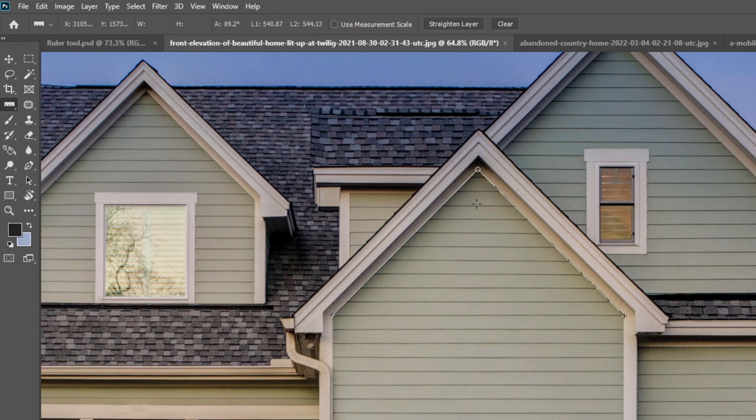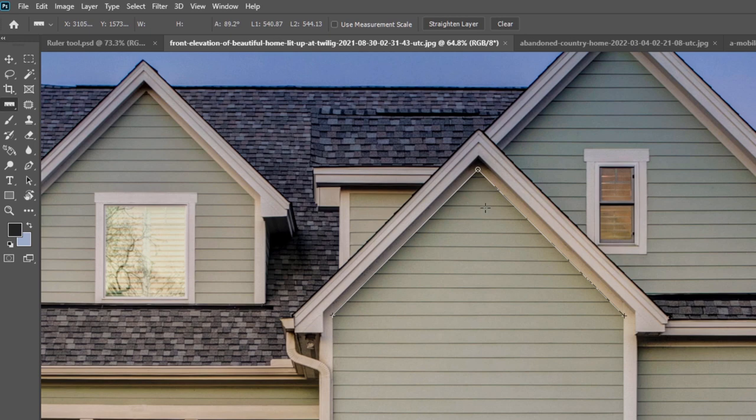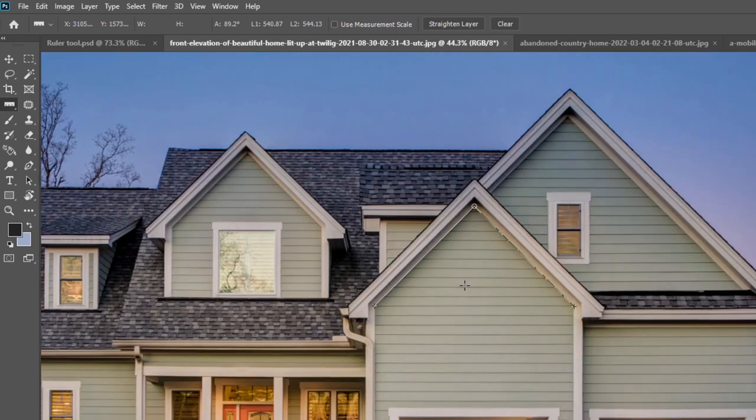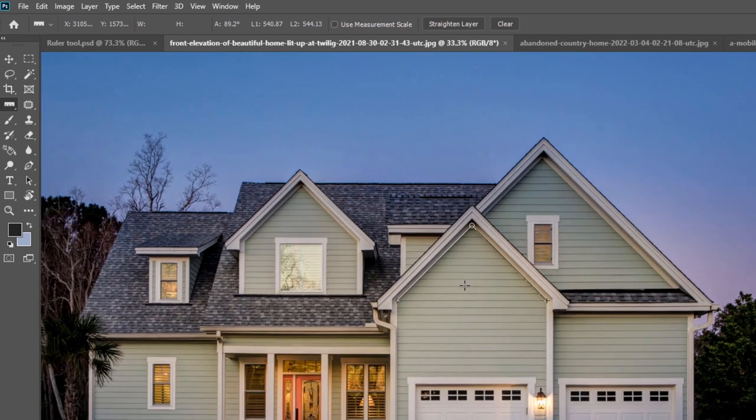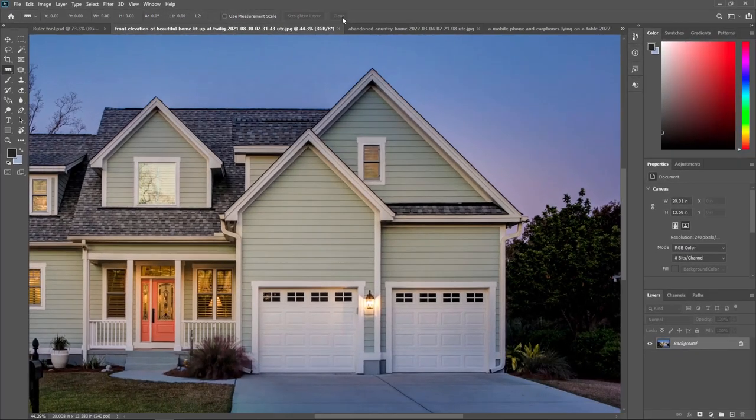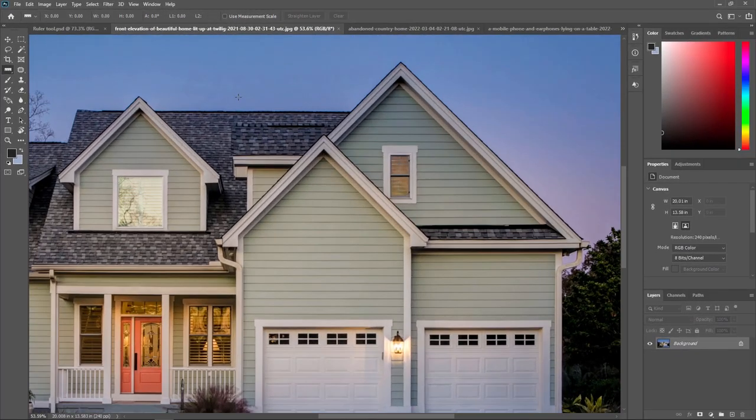Using a ruler tool, you can measure width, height, position, angle, as well as a lot of things in Adobe Photoshop. Like this, we can also find any angle in a real time footage. So for now, I am just clearing this.